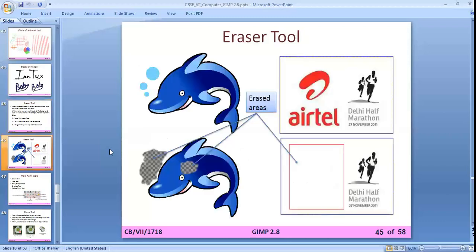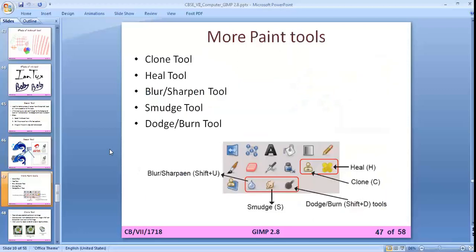The eraser tool example shows that when the background color is selected, the erased area is filled with white color, and when no background color is selected, the erased area becomes a transparent area.